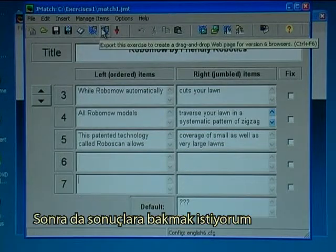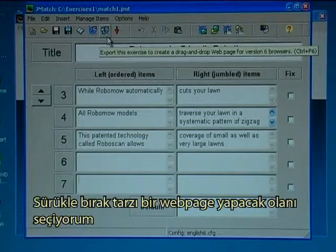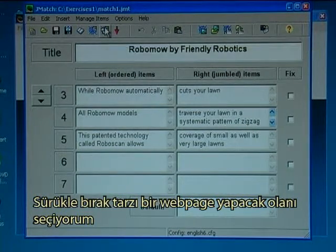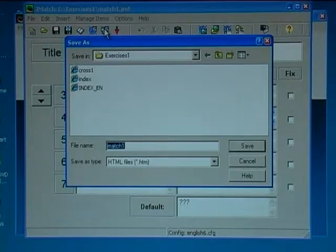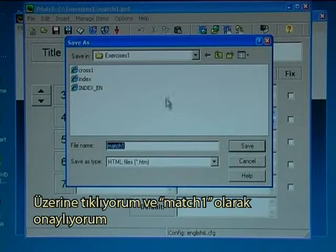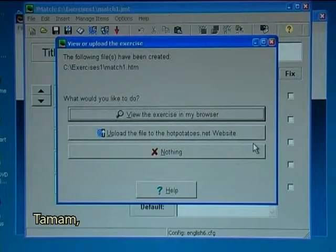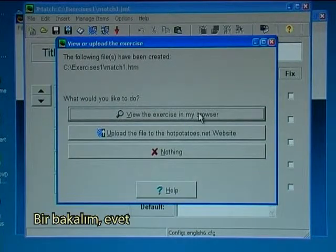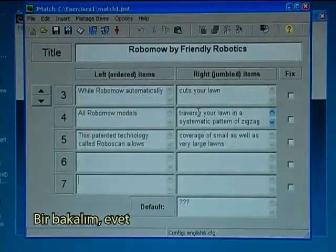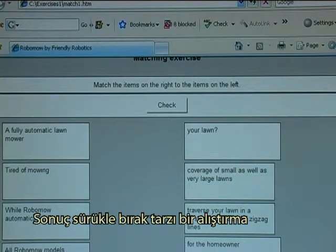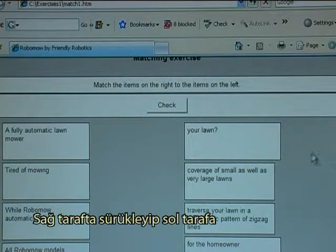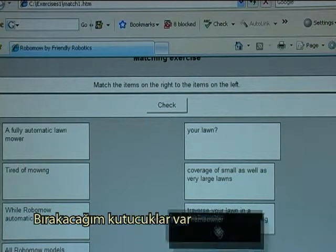Then I like to see the result. There are two options — I'll take the one that will make a drag-and-drop web page. I click on it and I accept it as match 1. Yes, I want to view it. The resulting exercise is a drag-and-drop exercise where on the right-hand side there are some boxes that I can drag to the left.